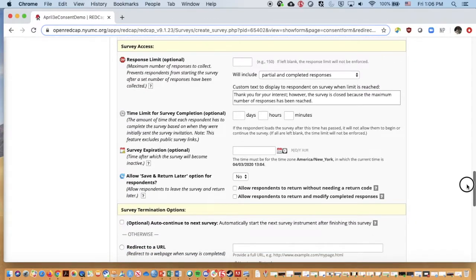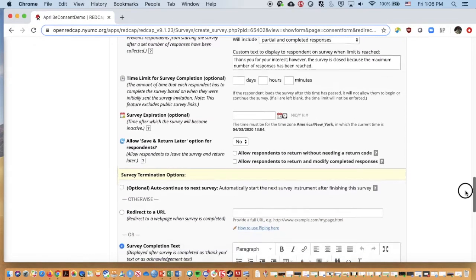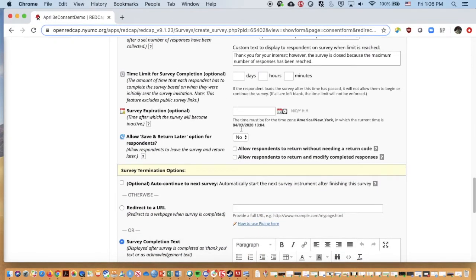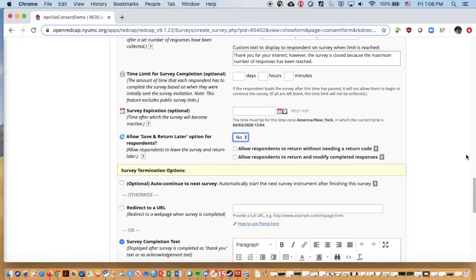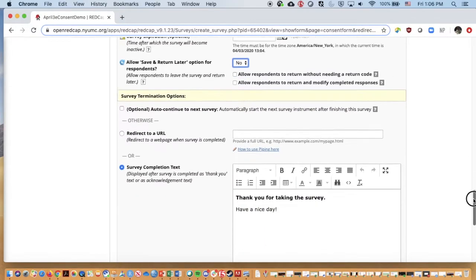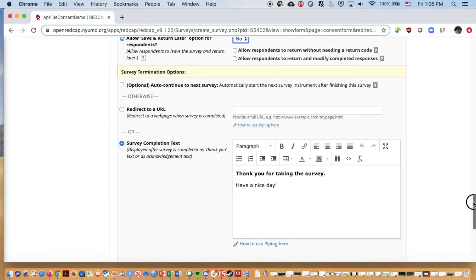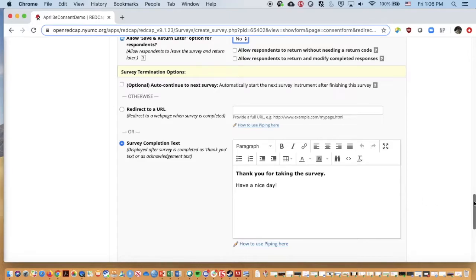We do want to leave the required fields with stars. Don't necessarily want people to see aggregates of how many people were consented. I'm going to skip over the response limits. We could opt to let people save and return later. That's up to you for your project. As well as what we want to have happen here. There's other surveys that you want them to go on to, if you want them to continue to a website, or if you want just a message.